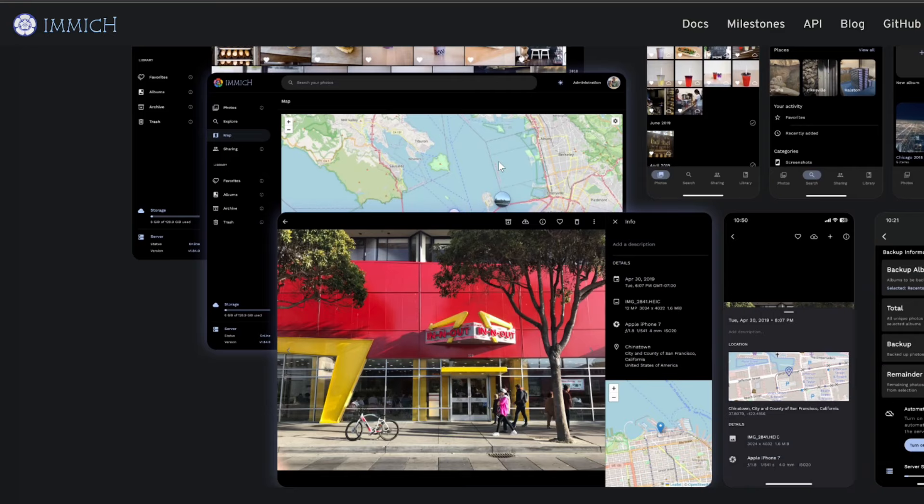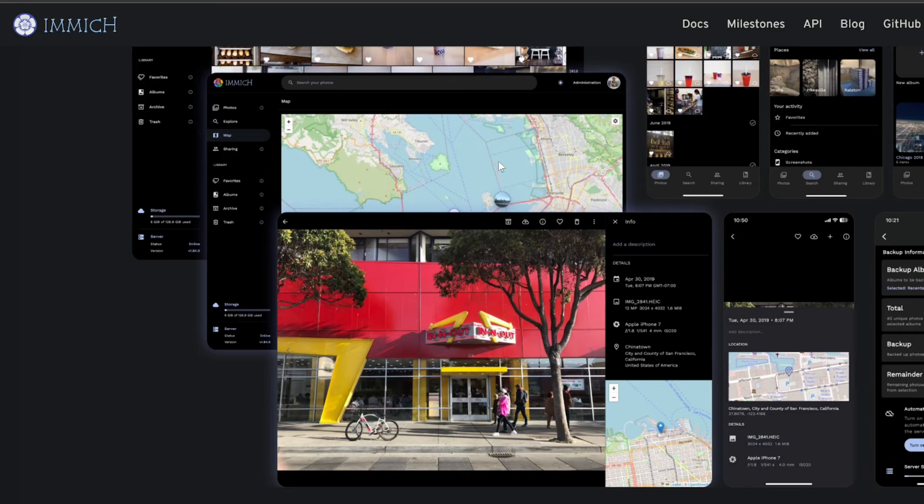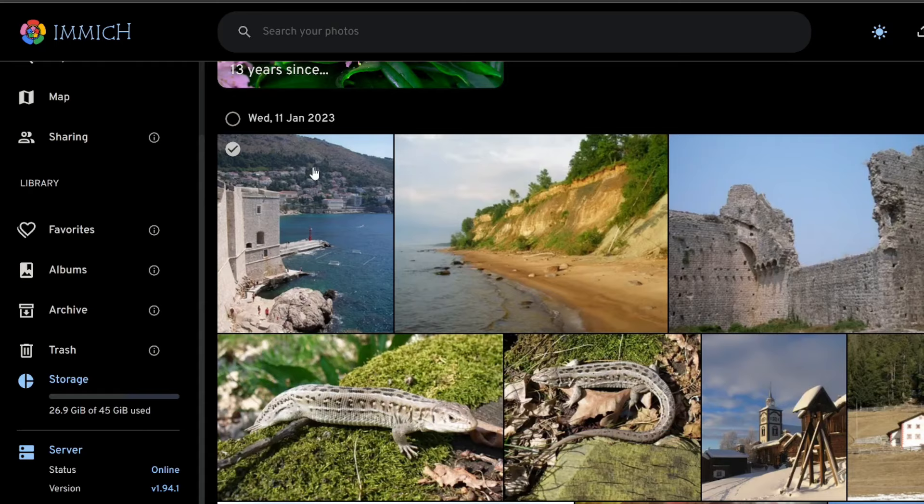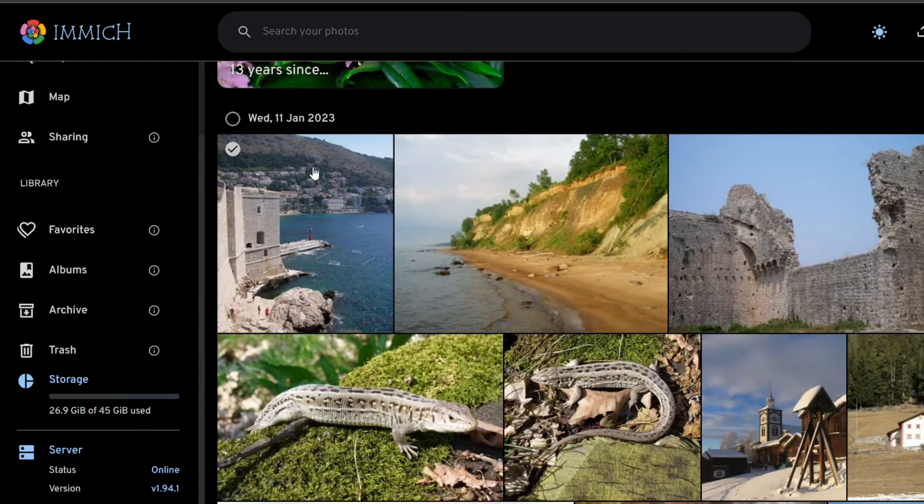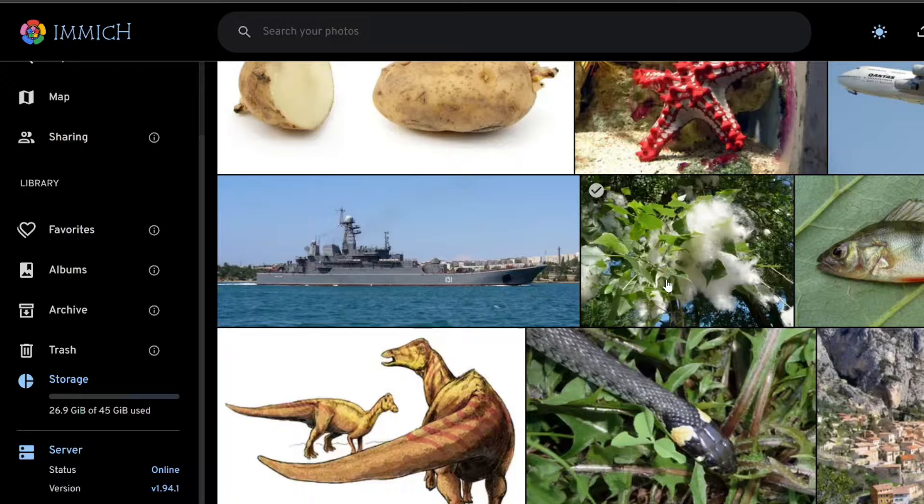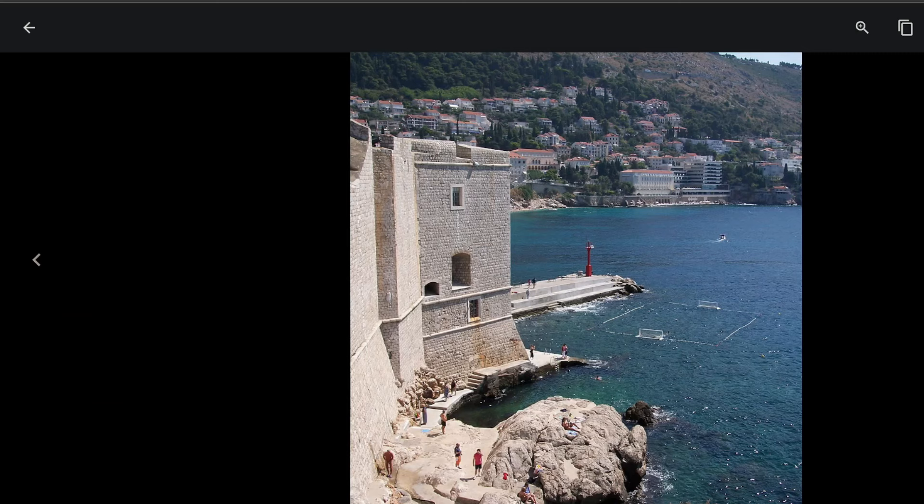It even does some cool things like organize your photos by the people in them with facial recognition. If we take a look at the Immich website, there's an option for a demo portal which I've opened here. As you can see it looks very much like Google Photos while still being quite separate. One thing I have noticed off the bat is that there isn't a native photo editor.